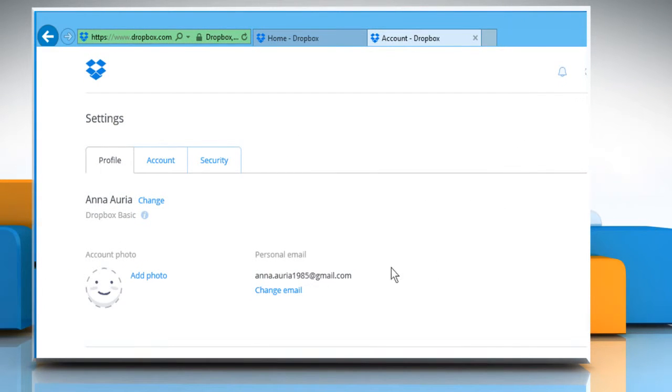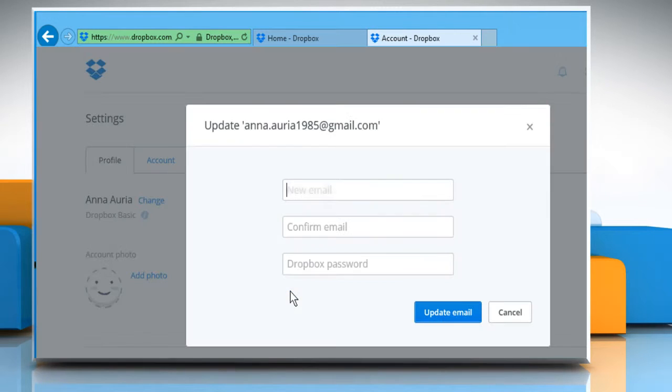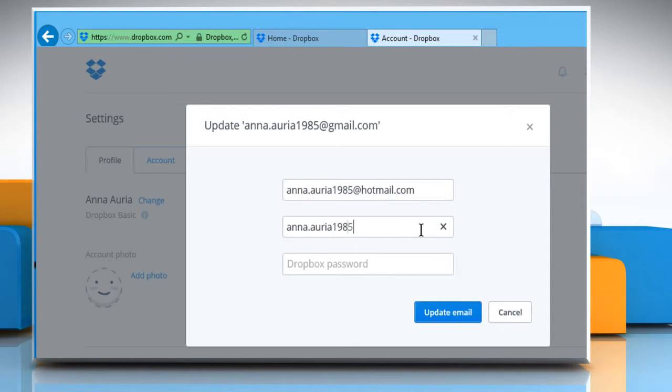Under the Profile tab in the Personal Email section, click on the Change Email link. Enter the new email address and then confirm the same.